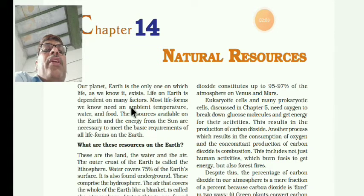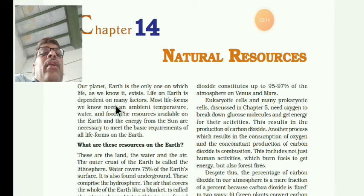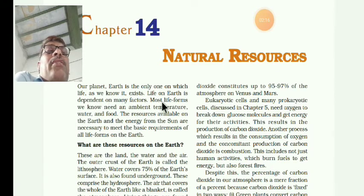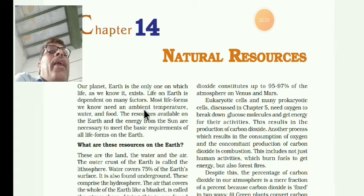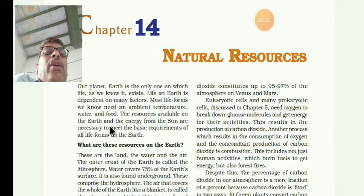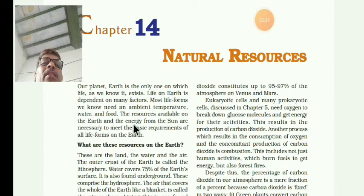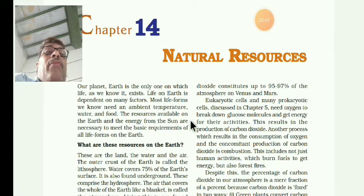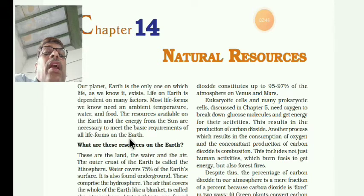Life on earth depends on many factors. Life does not arise everywhere - it needs certain factors. Most life forms need an ambient temperature (A-M-B-I-E-N-T - ambient means a suitable temperature), water should be there, and food requirements are also needed.